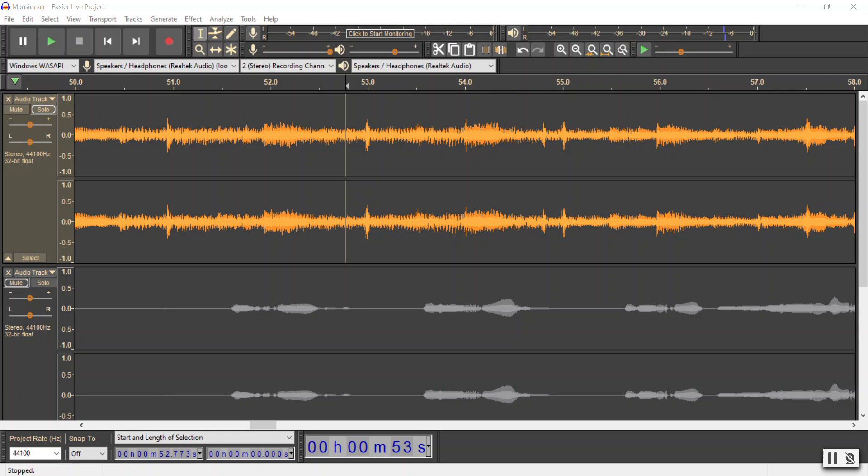Now we're going to learn how to use the reverse effect. I have no idea why anyone would ever want to use this, but we're going to work with the same track we've been working with.